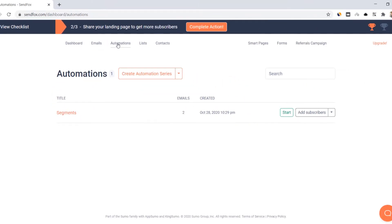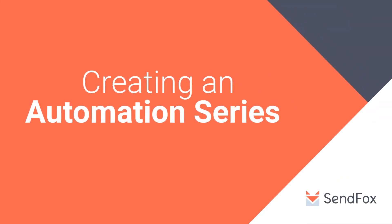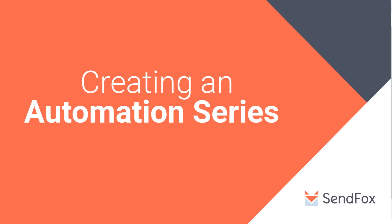Login to your SendFox account. Go to your automations and create an automation series. For a more detailed walkthrough video on how to create an automation series, search for that here in our channel.